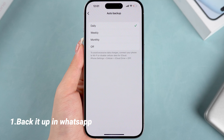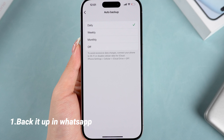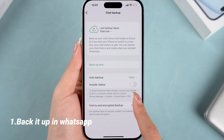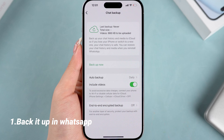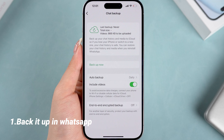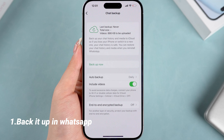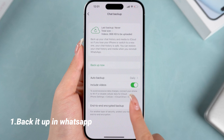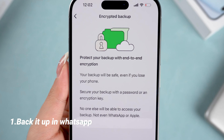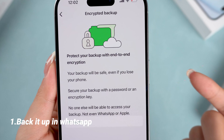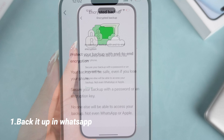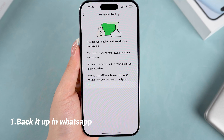If you want to include your videos in the backup, make sure to toggle on the Include Videos option, especially if you share a lot of them. You can also turn on end-to-end encryption to protect your backup with a password. Just keep in mind that if you forget the password, even WhatsApp won't be able to access your data, so be sure before you choose this option.